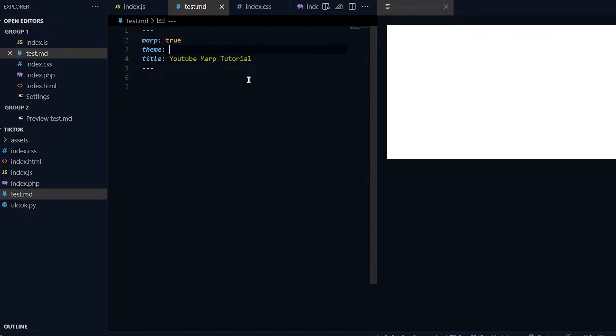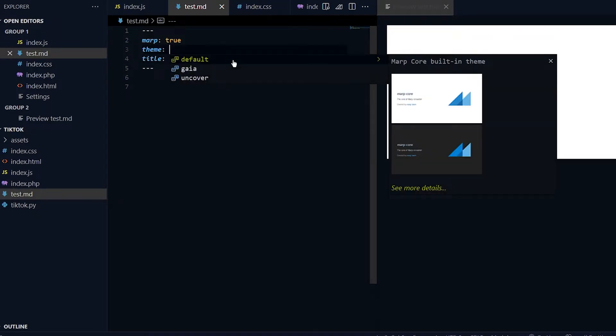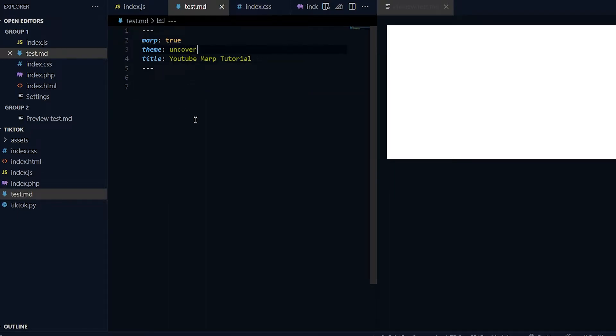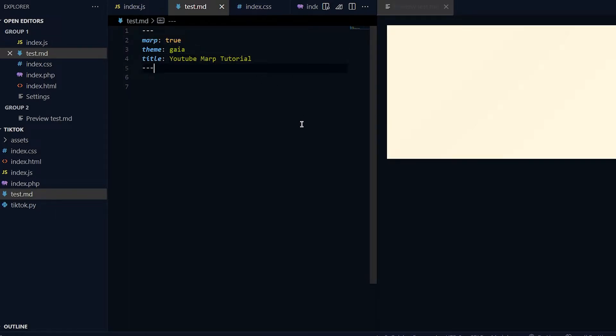For the theme there's two themes - you can do control space. There's default, Gaia, and uncover. I'll show you what uncover looks like later in the video. For now just do Gaia.